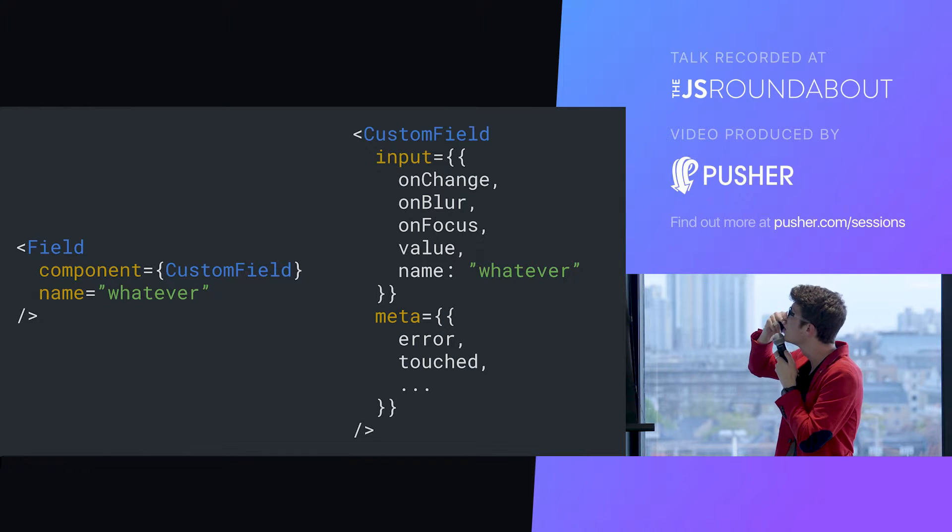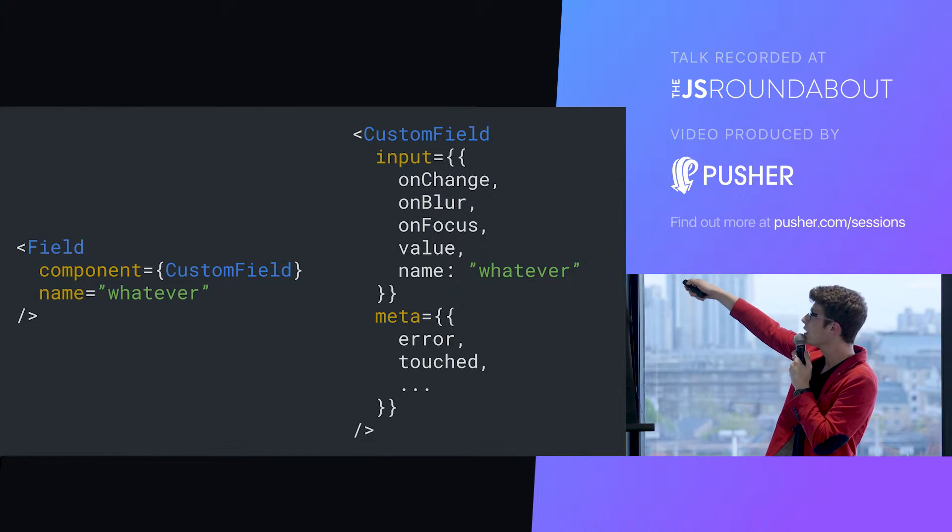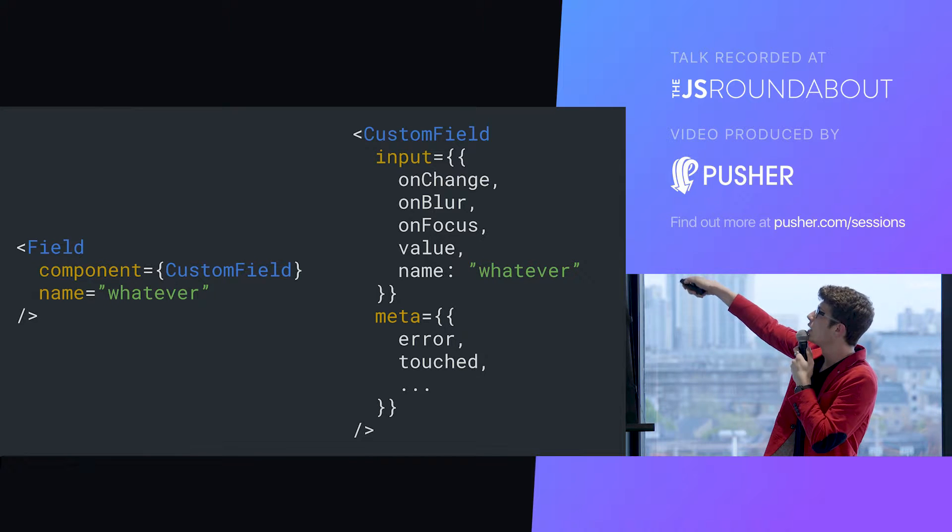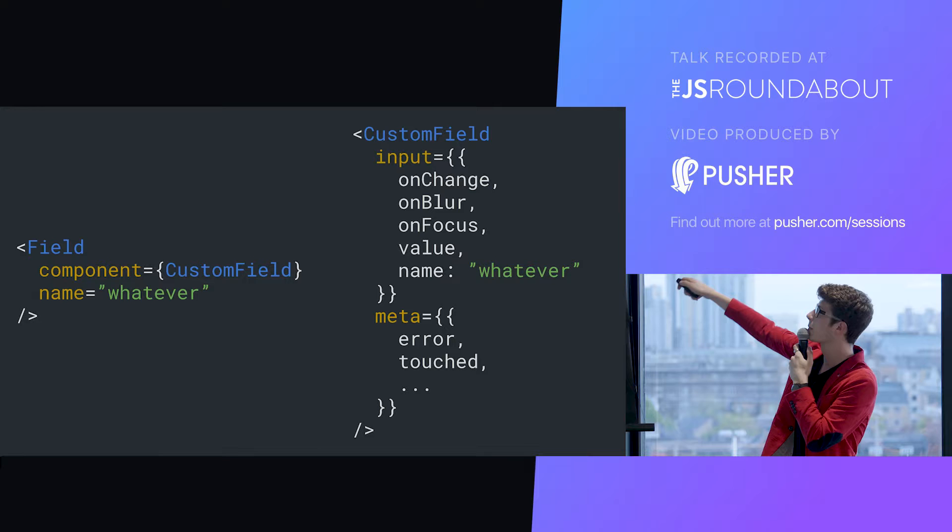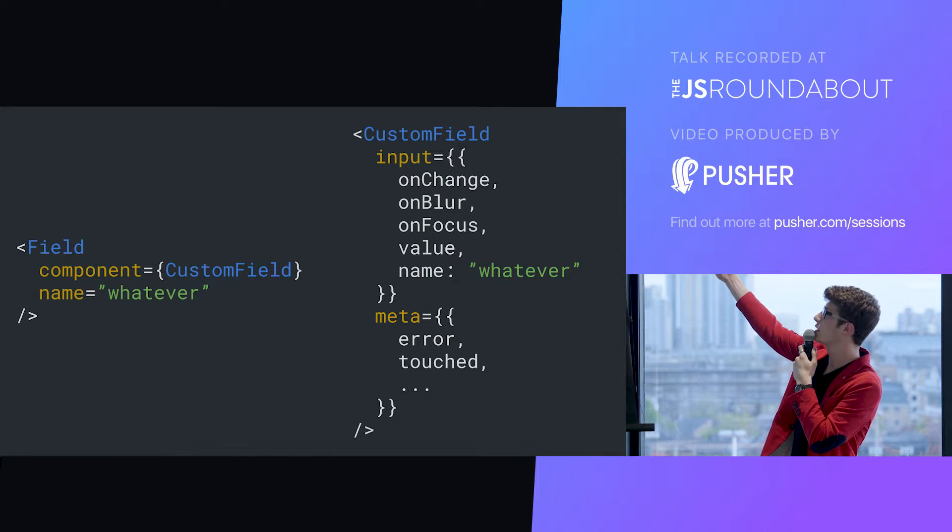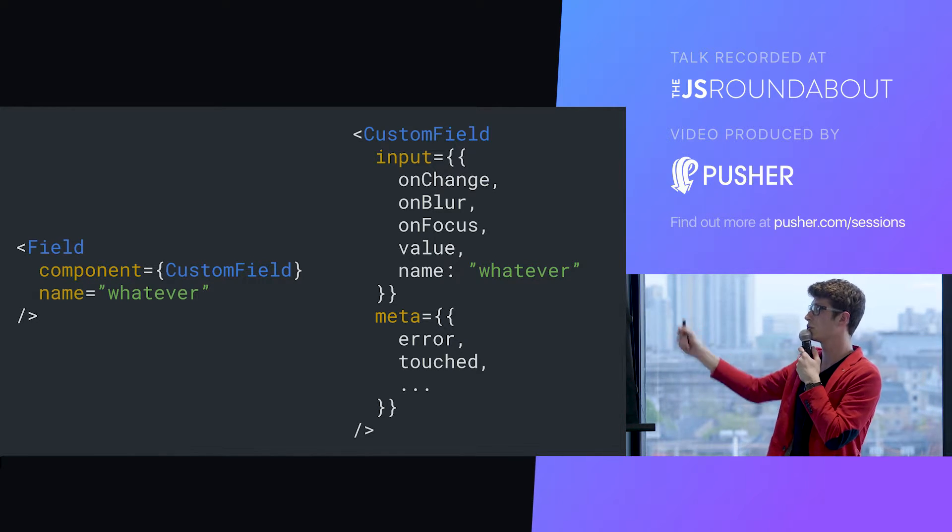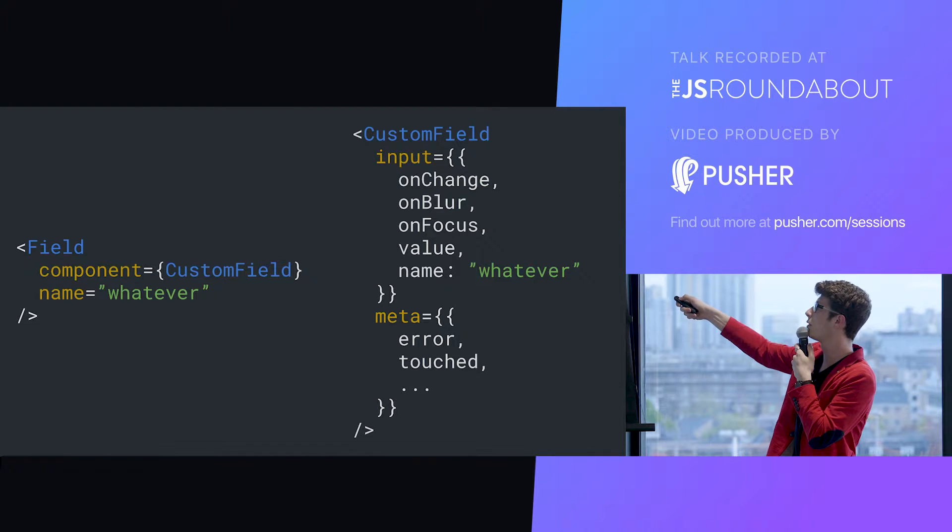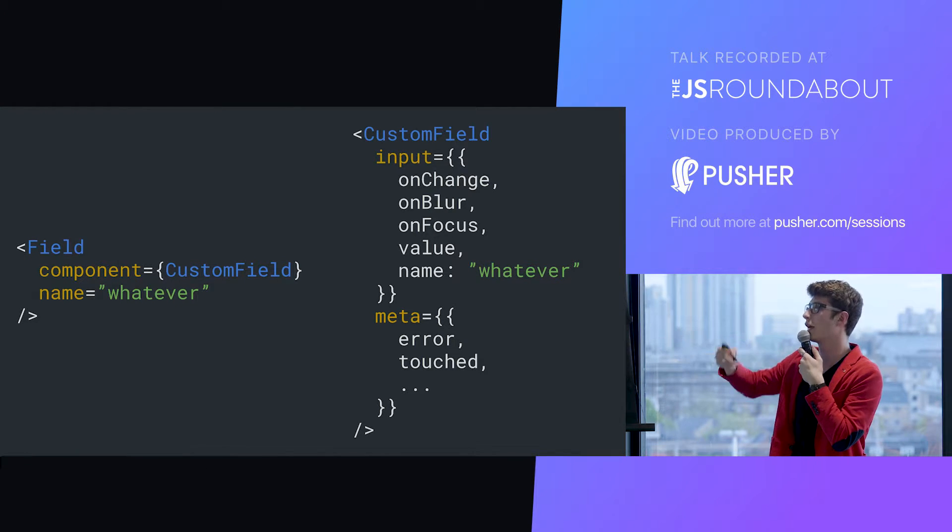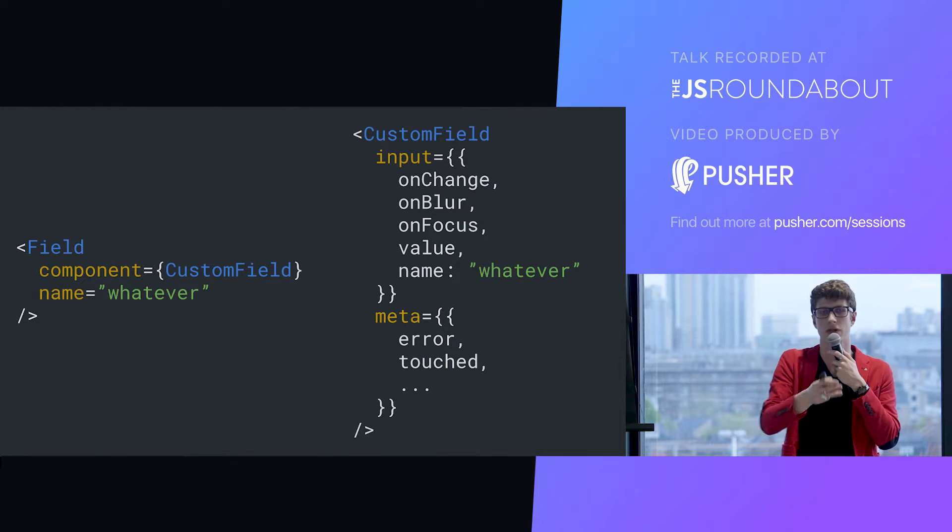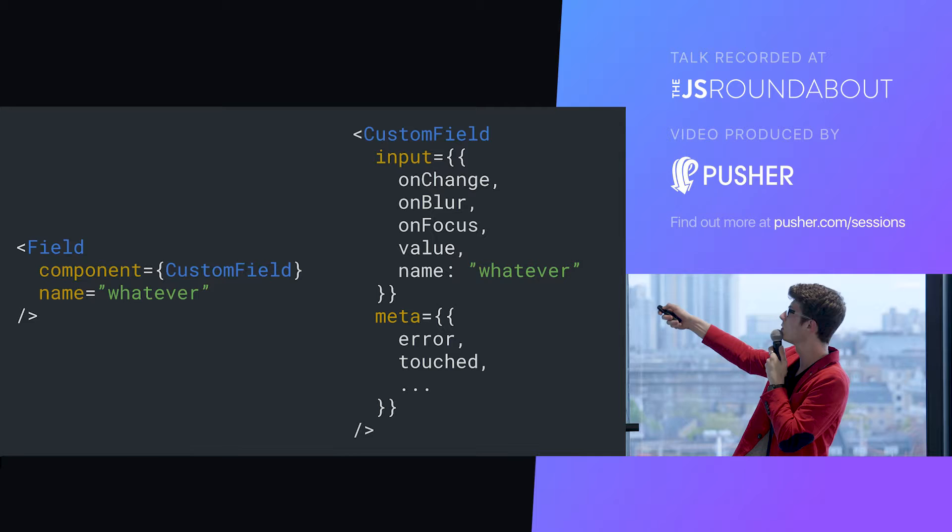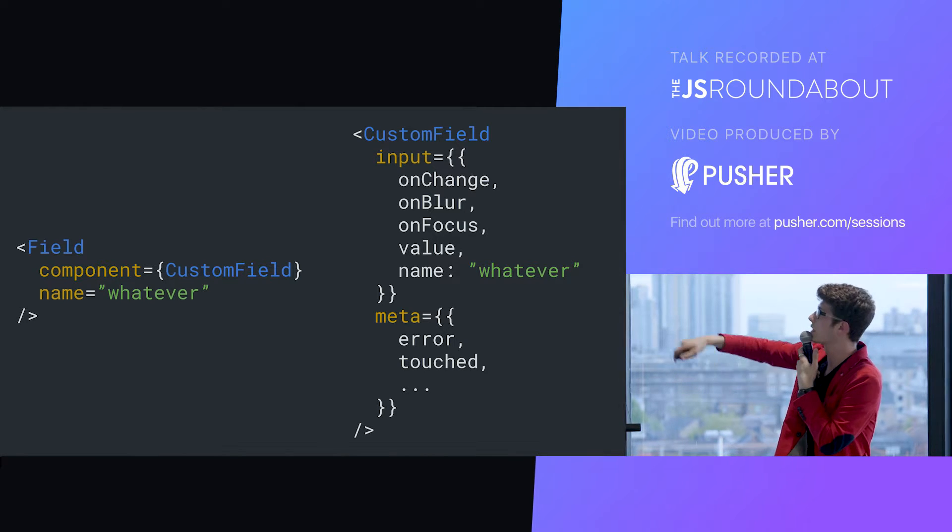In input, you get those five properties: onChange, onBlur, onFocus, value, and name. Value is the current value of the field. onChange is a function to dispatch a change action, to write in the store. onFocus makes your field active and dispatches an action so that the fact that your field is active is in the store. onBlur makes it inactive.